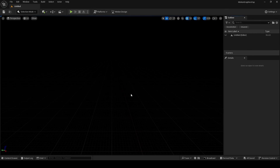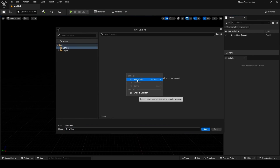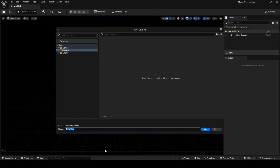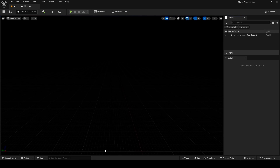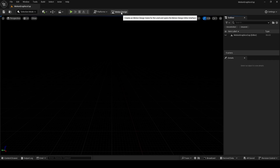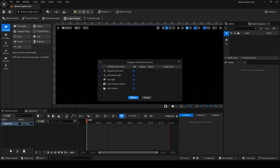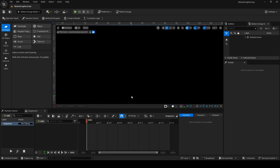Once Unreal restarts, go to File > New Level, choose Empty Level, and then click Create. Save your level — I'm going to right-click and make a new folder called 'maps', and name this 'Motion Graphics Cup'. Once your level's been saved, enable Motion Design mode by clicking on this button, then click the Create Defaults button to get some lights and cameras to get you started. Then save your level.